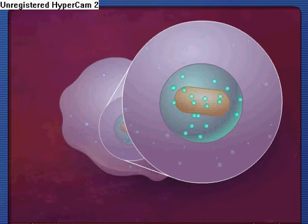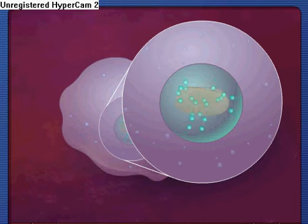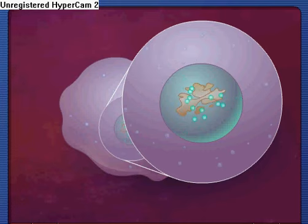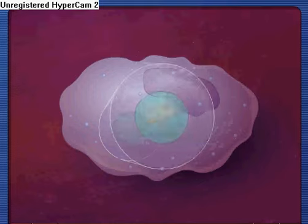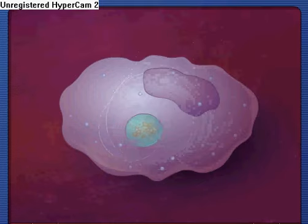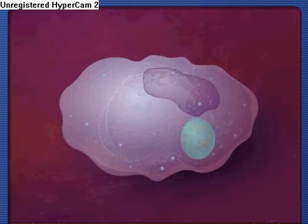Inside the phagolysosome, microorganisms are killed and digested. Finally, the digested contents of the phagolysosome are eliminated from the phagocyte by exocytosis.